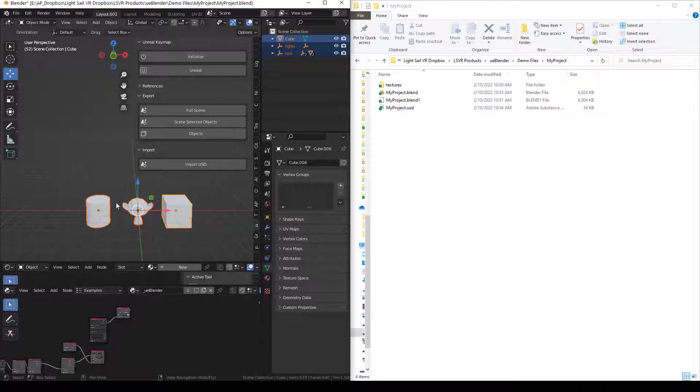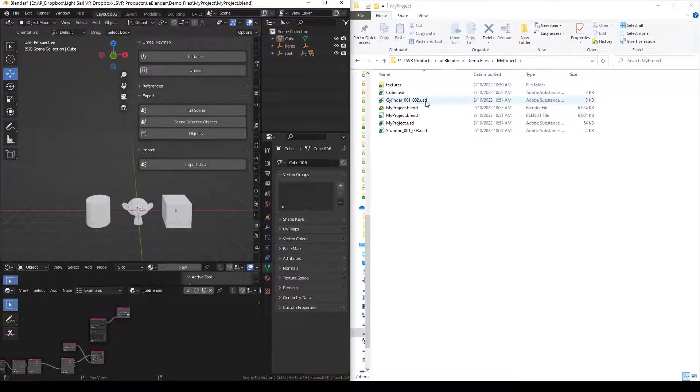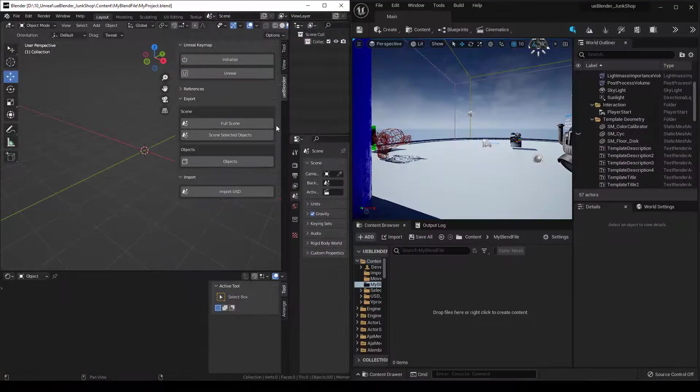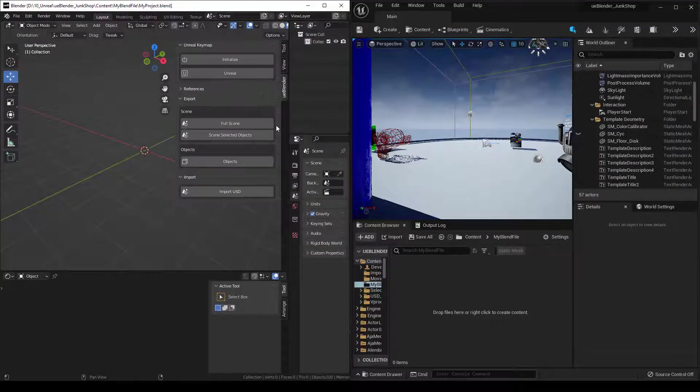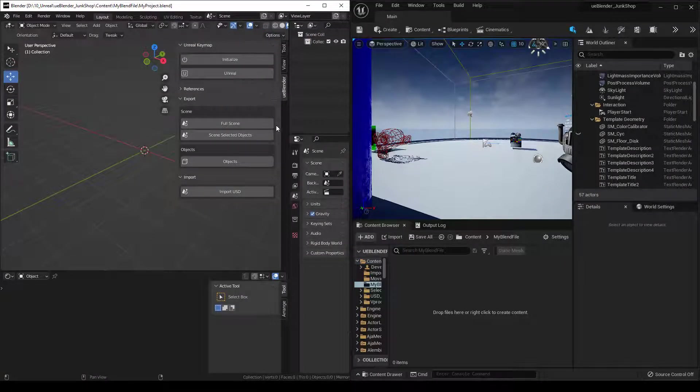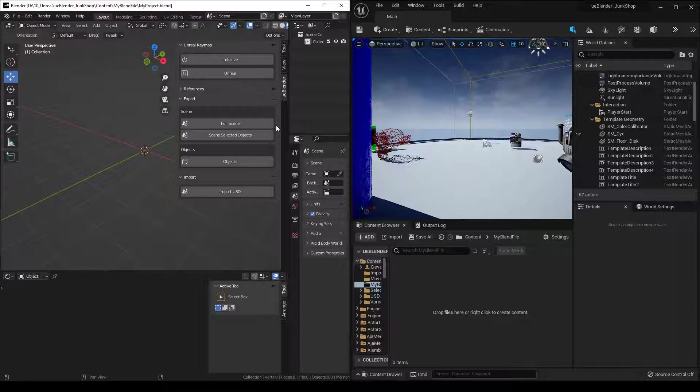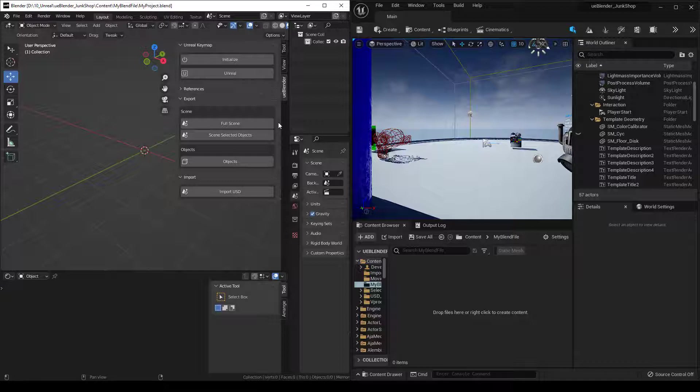Objects exports all selected objects to individual files with their name dot USD as the file name. In all of our export functions, the first thing that happens is it saves the scene. Then it exports the objects. The reason I have it set up that way is so that once you figure out your pipeline and what works for you, you can actually set your shortcut to be Ctrl S.